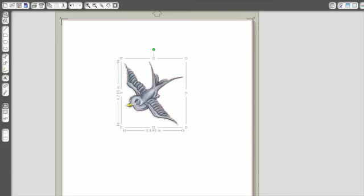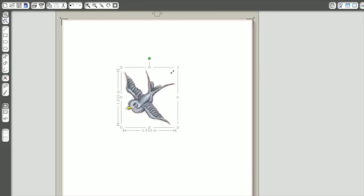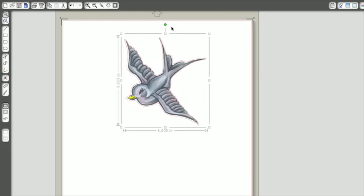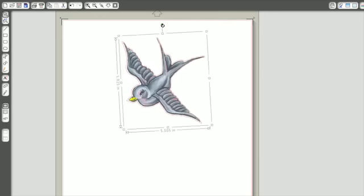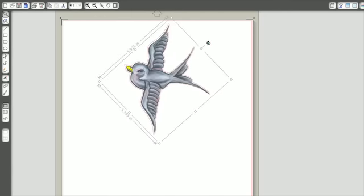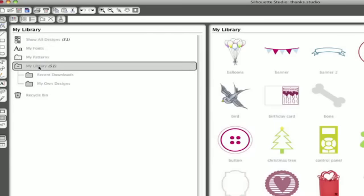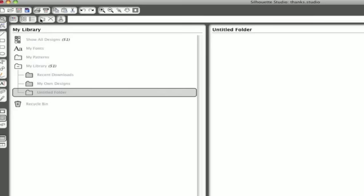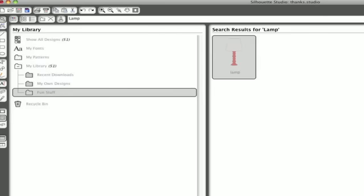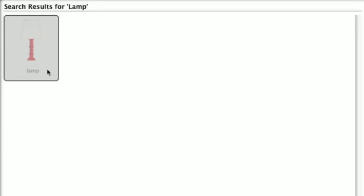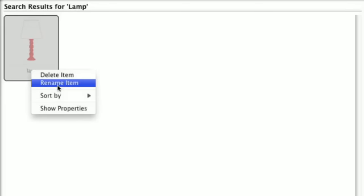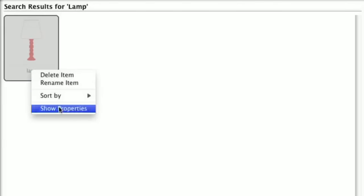You can move, resize, and rotate these images just like the text you drew earlier. Of course, Silhouette has so many more designs to offer. As you collect more, you'll want to organize them in your library. Create new folders to contain all your designs or use the built-in search bar to quickly find what you are looking for. If you need more details about an image, right click or control click on a Mac and choose Show Properties.